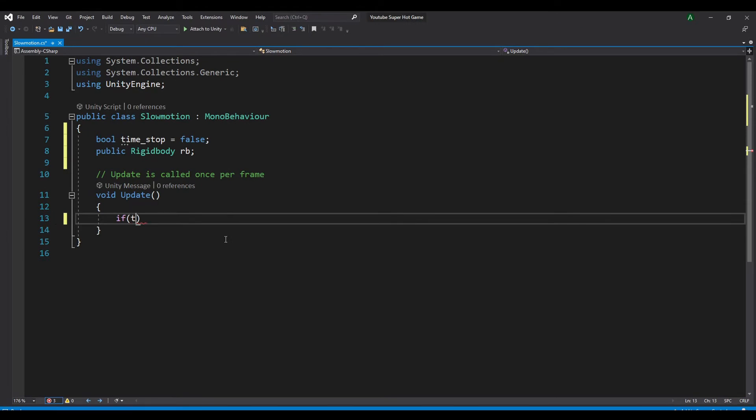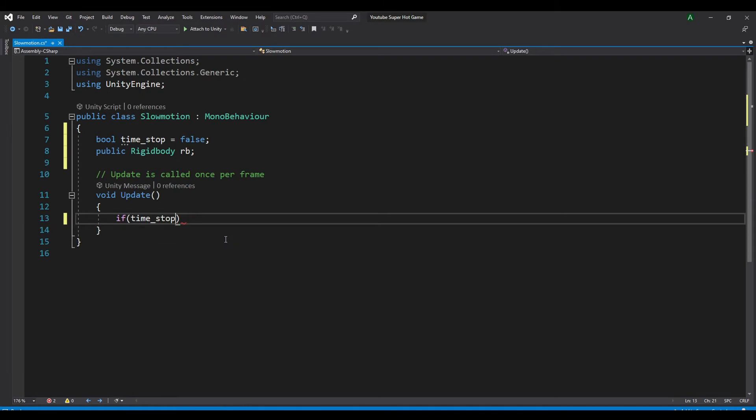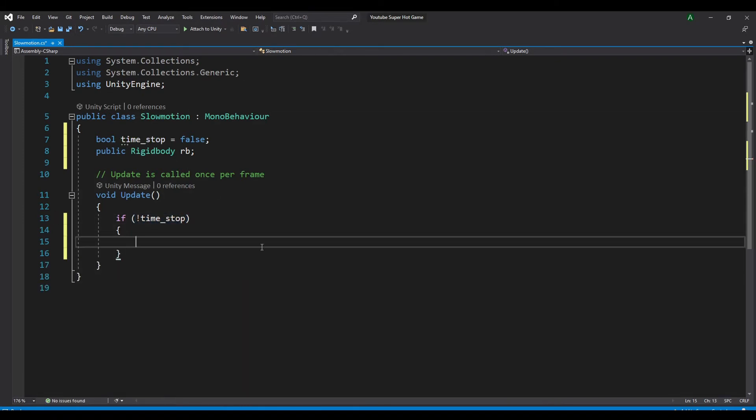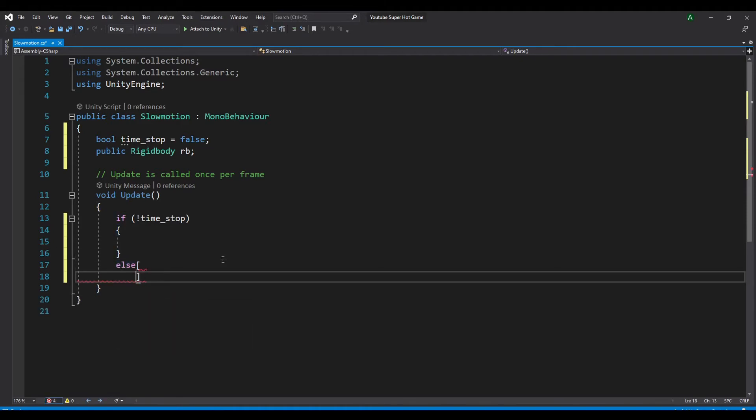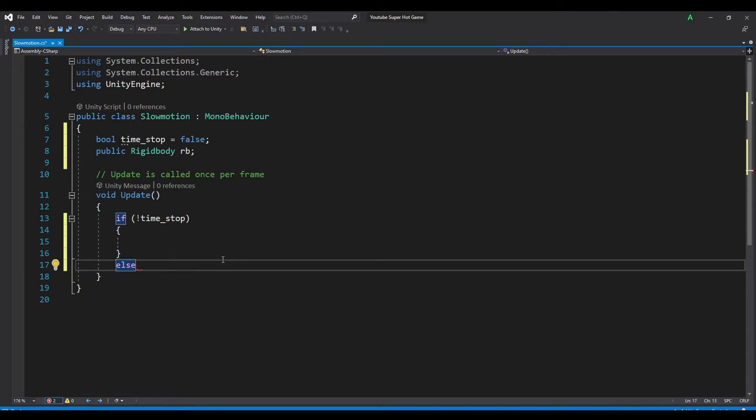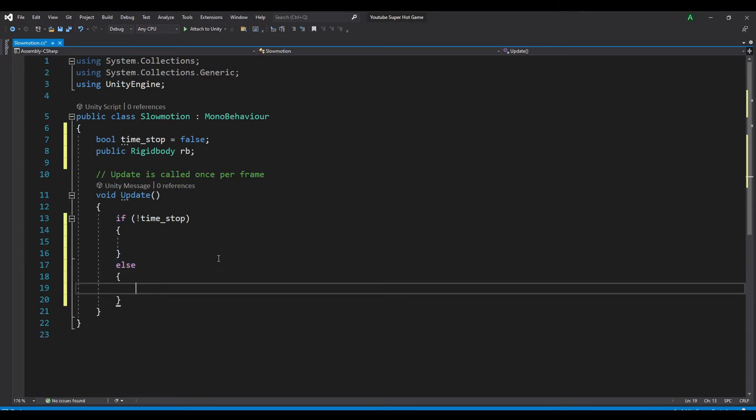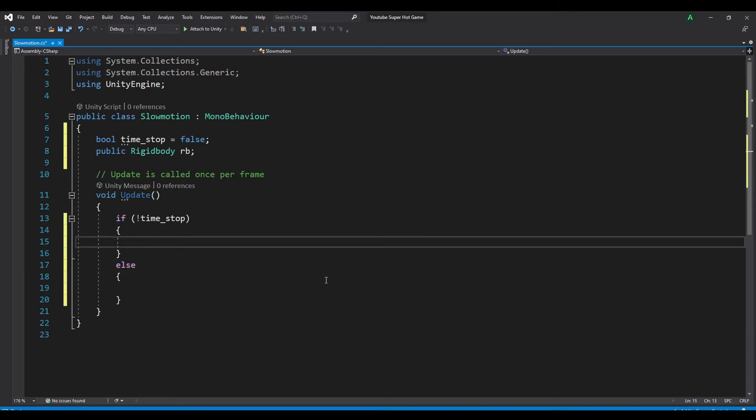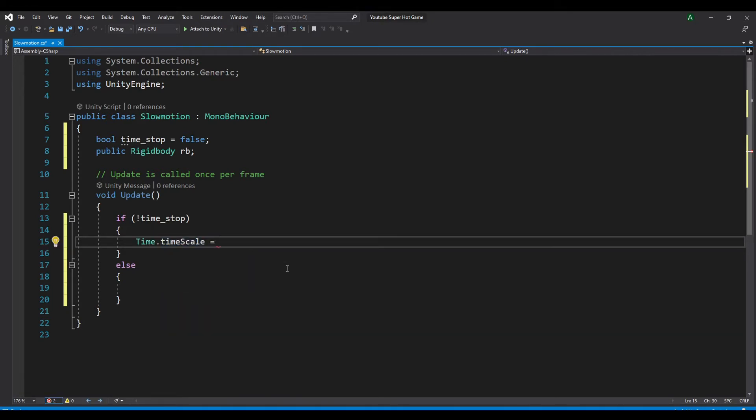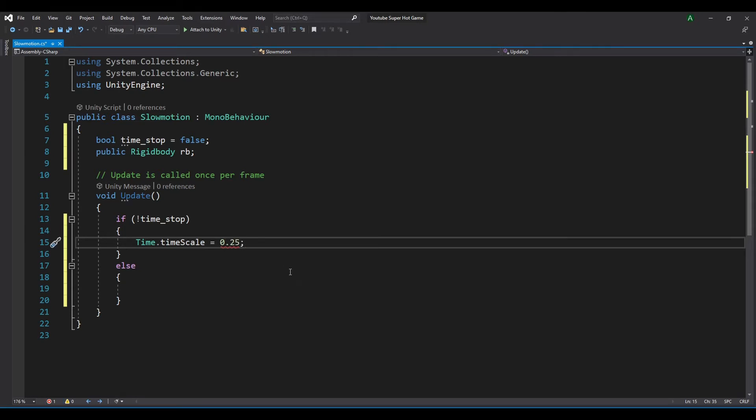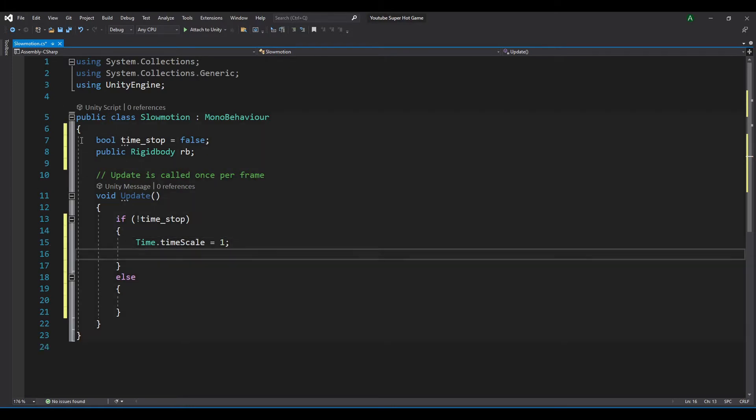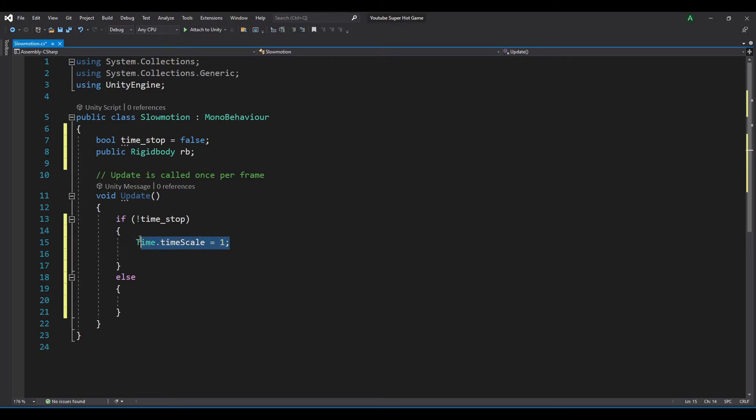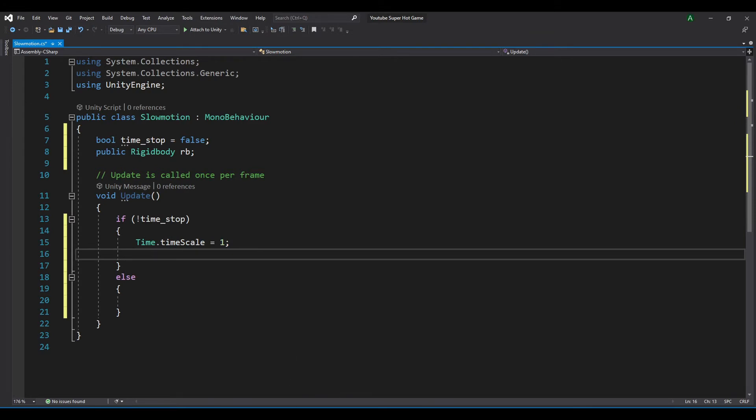Now in the update method, if time stop is equal to false, you can also add an exclamation mark before it. And we also want to add an else statement, so if it's equal true. So we want to set our time.timescale equal to 0.025. Now we need to set our timescale to 1, because if it doesn't time stop, we want our flow to be normal, which is 1. We also want our movement speed to be normal.